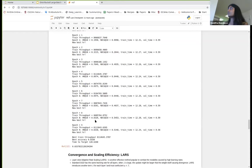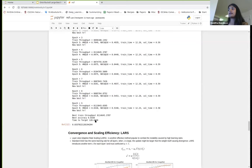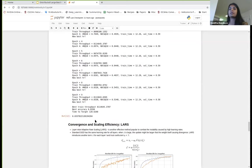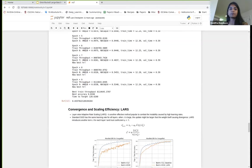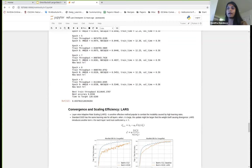That brings us to one of the last rules we'll talk about in this notebook, called LARS. Maybe I can stop for a couple of minutes to take any questions before I go into LARS.